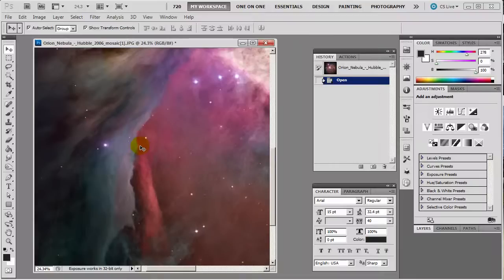Now like I said Photoshop is good at doing that. So if you want to do it fine go ahead.